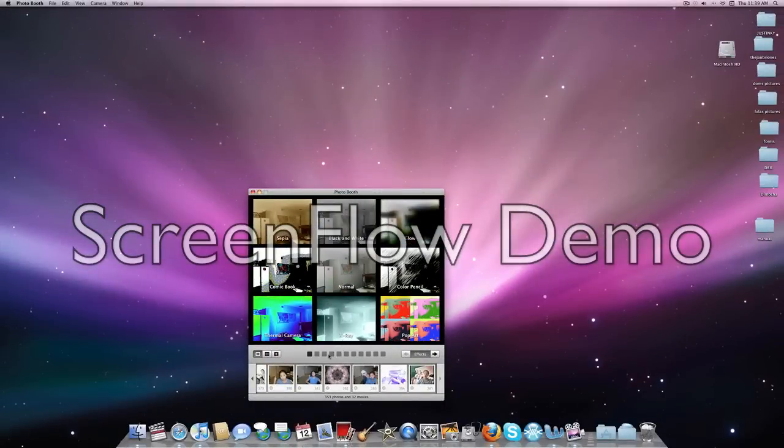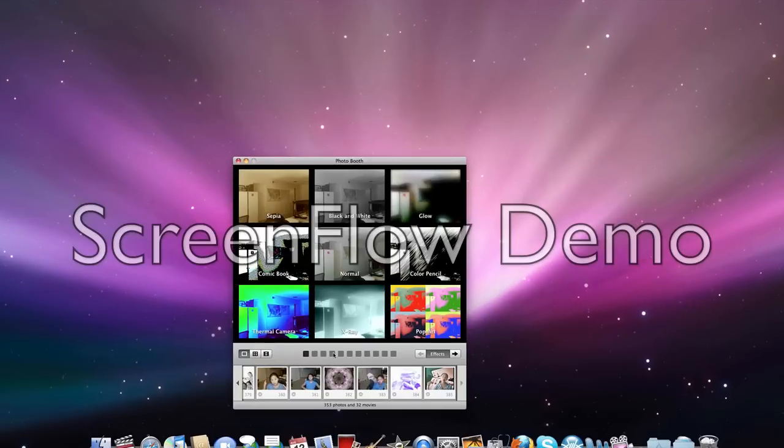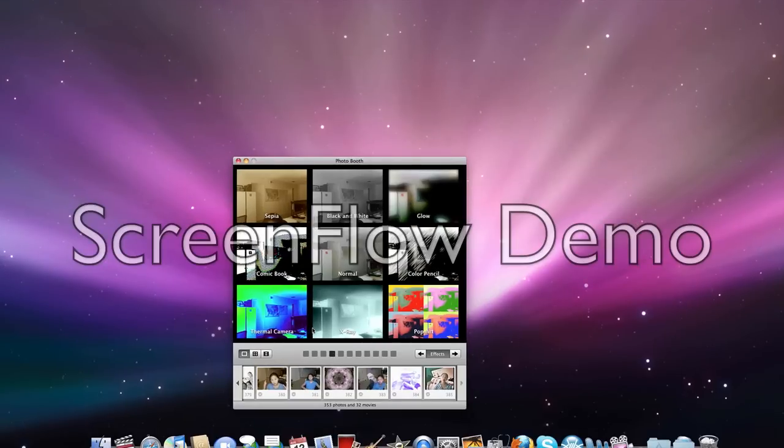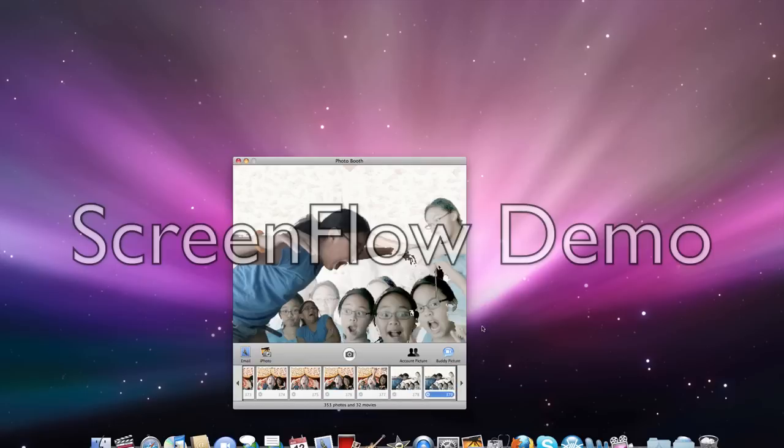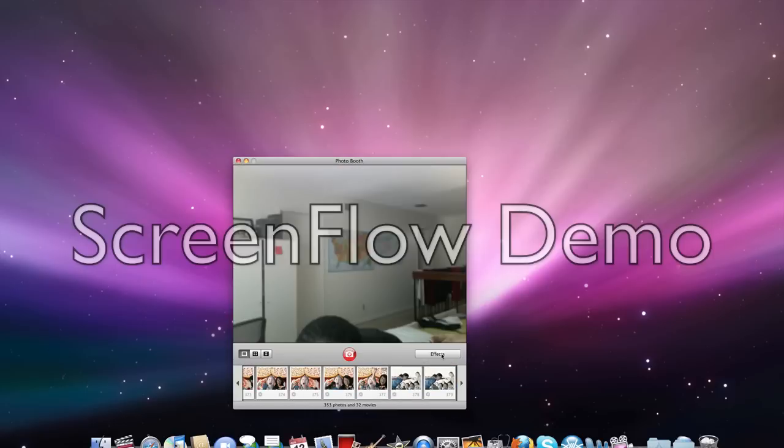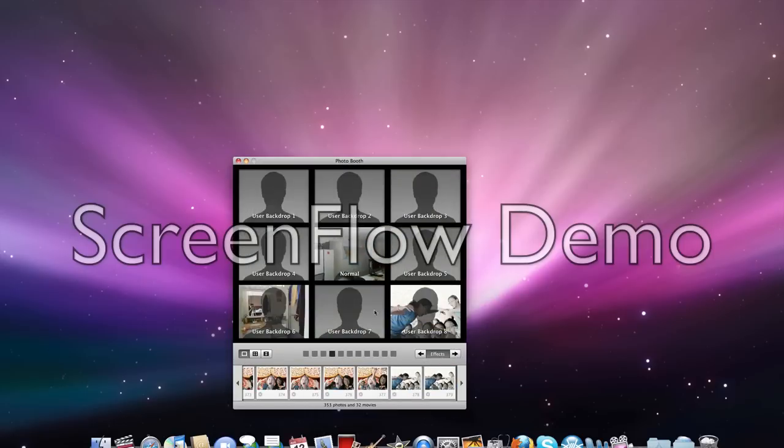This page right here is called user backdrop and you can do pictures like these. Those are pretty cool. Sorry, you can't see my head. There you go.